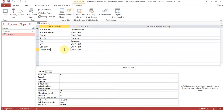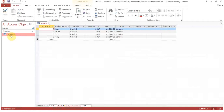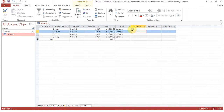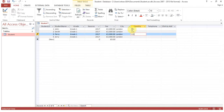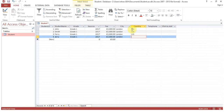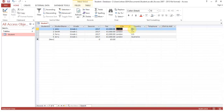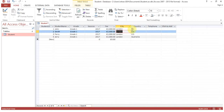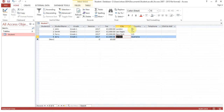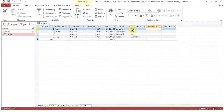Close and save, then double-click to open the table. Now you can enter data for the new fields — country: UK, US, Australia, etc. — and telephone numbers as well. You can also update city values accordingly. This is how you amend a table design and then add the corresponding data.